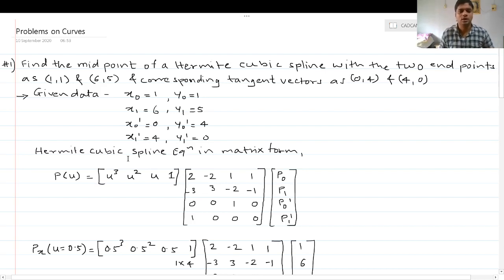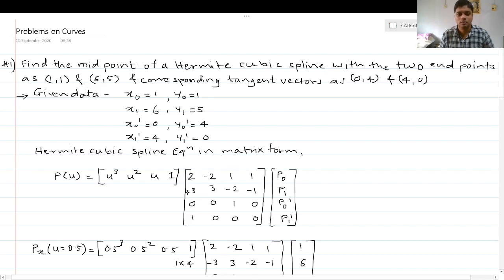The Hermite cubic spline equation in matrix form is given as p(u) = [u³ u² u 1] multiplied by the blending function coefficient matrix [2 -2 1 1 / -3 3 -2 -1 / 0 0 1 0 / 1 0 0 0] multiplied by the control points and tangent vectors [p0, p1, p0', p1'].